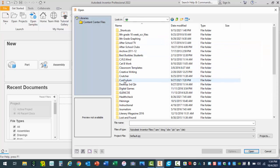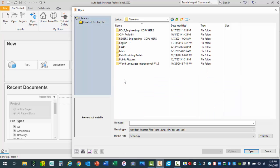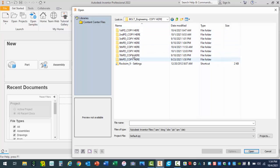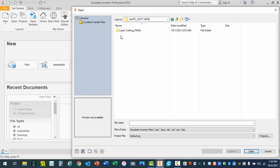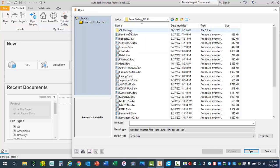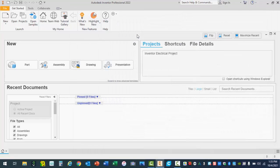I'm going to open up curriculum, open up Bolt Engineering, and you would find your class folder. I'll use second period for my example. Within this folder your teacher may have a dedicated folder for the final designs, which I have here. I'm going to grab the first one at the top and open it up.